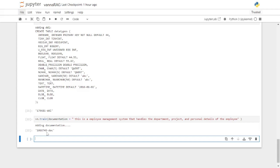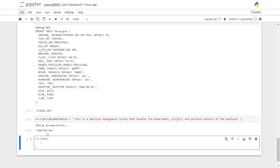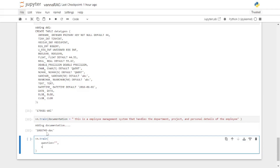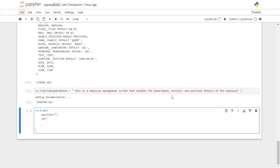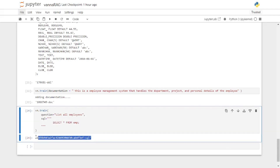You can even train this using SQL queries paired with natural language questions. I'll say vn.train and pass in two parameters — the question and the SQL for that question. For example: question equals 'list all employees', and SQL equals 'SELECT * FROM employee'. The more you train your model, the more accurate results it will provide. Let's hit enter — it went on and added this SQL.